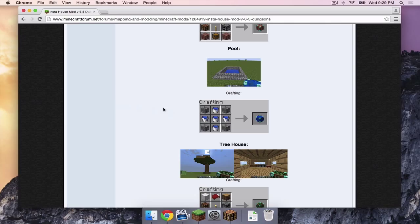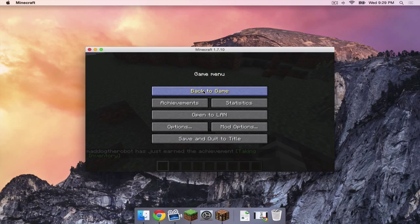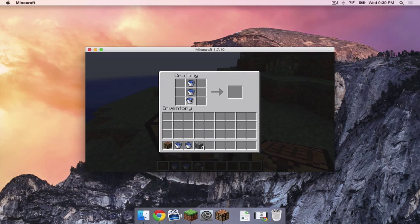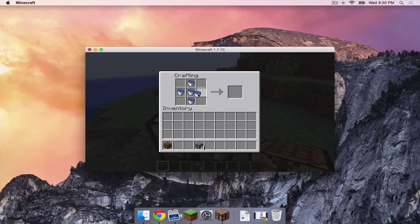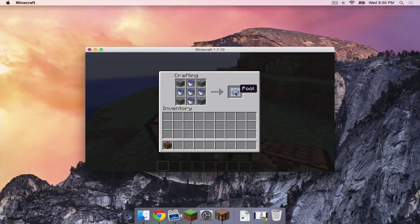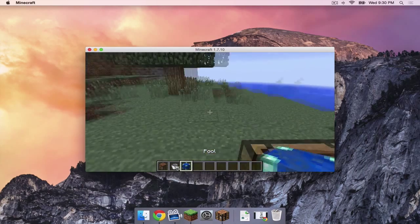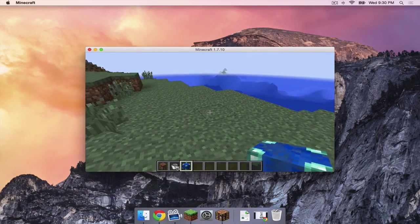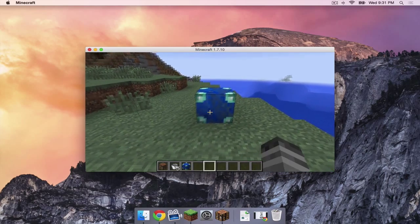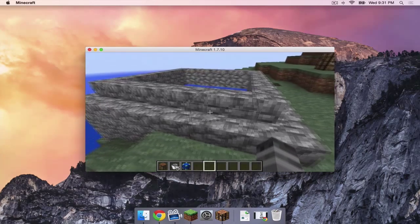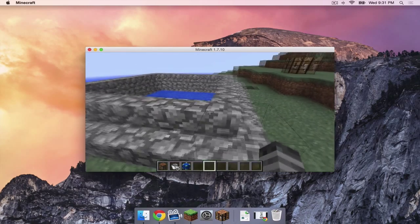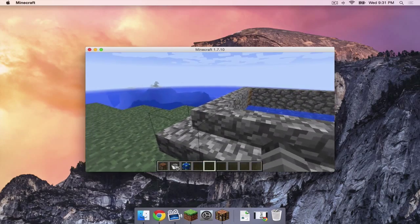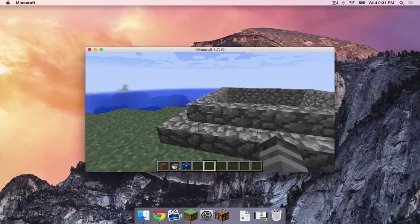To make sure that the mod installed correctly, I'm now going to try out this crafting technique. So let's get out of here. Throw in the buckets. As you can see, a pool block has appeared. Let's get the pool block. Alright, and I'm going to place it. I don't exactly know what it... Oh, and there you go. A pool has been created. And that is one of the many things you can do with the InstaHouse mod.